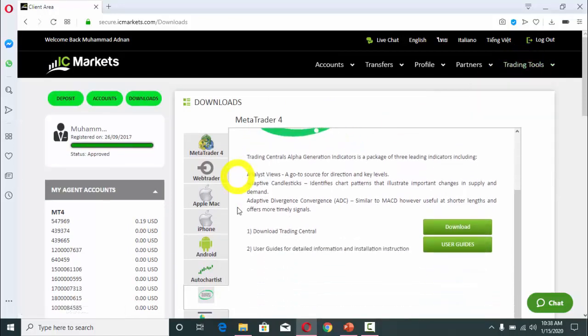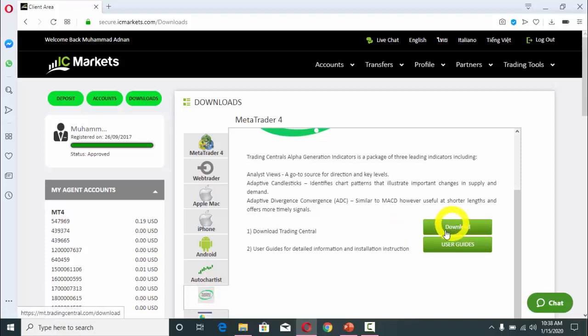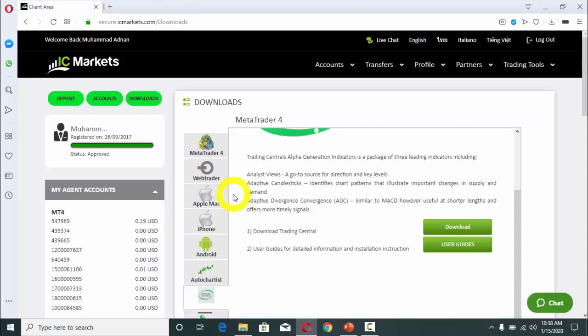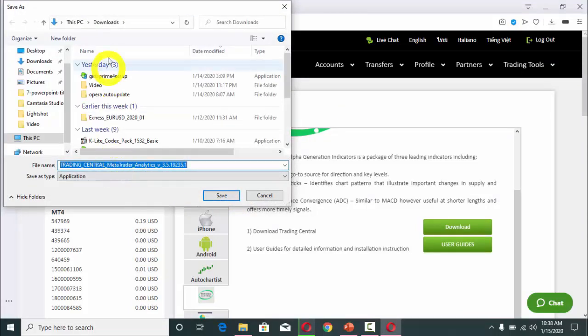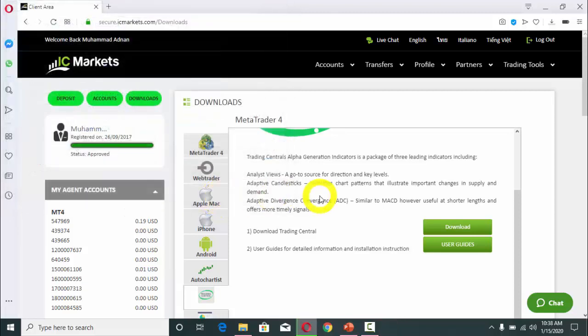I am going to select Trading Central. So, Trading Tools, then Downloads, then Trading Central. I will click on this Download button. You will see I am going to get this indicator file and I will save it.